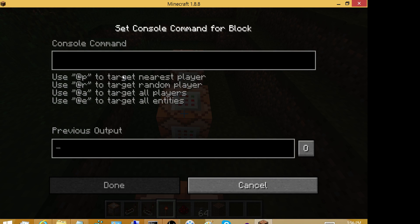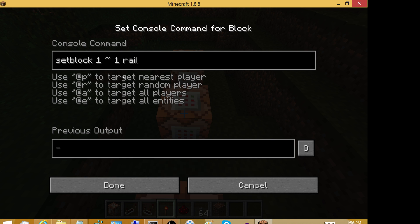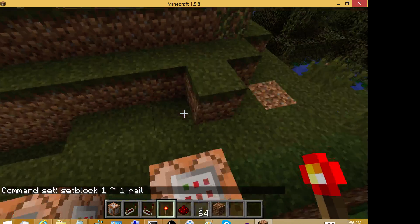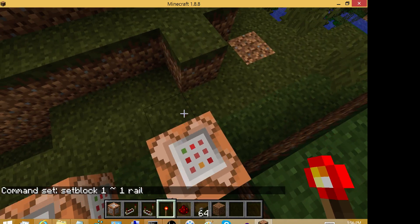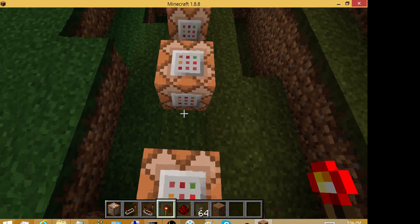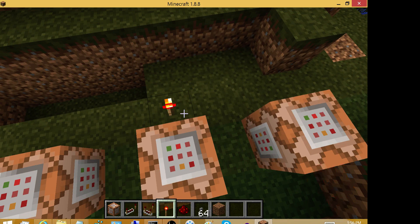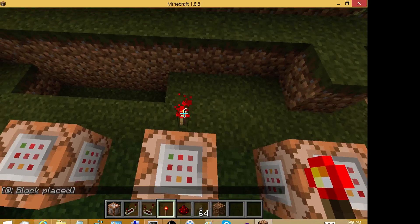We want to place a rail on top of that, so let's do setblock. We right-click to get into the user interface: setblock, rail. The coordinates will be nearly the same — X is 1 and Z is 1 — but the rail will sit on top of the dirt block, so all we need for Y is a tilde. Press enter, and let's see what happens. I don't want to put the redstone torch next to the first block because it will activate that also. Looking over to the right, you'll see that our rail was placed.